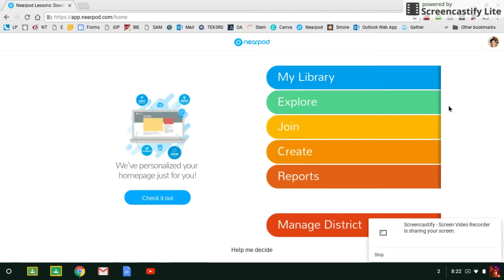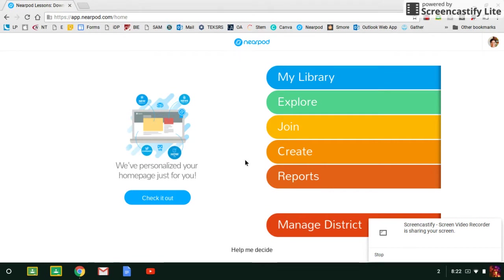You will probably be directed to input your credentials if you haven't done it before. Since I've already done it, I went straight to the landing page, but you will need to put in your email address and your email password.